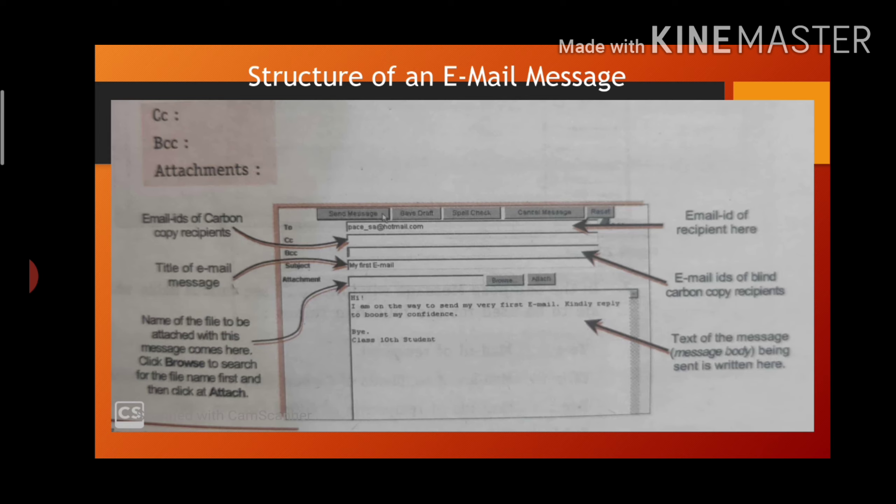Now, after creating your email ID, let's see you want to send message to your friend. For that, you should understand the structure of an email message.